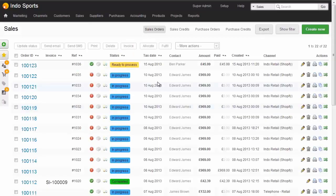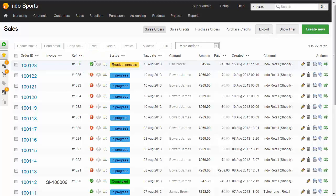In Brightpearl, on the recent sales list, we can see this order from Ben Parker sat at the top of our list. We can see that the order has been fully allocated, by the fact that it's got a green tick here, which means that all available inventory has been allocated to this sale. We can see the sales channel's order reference, in this case 10.36, and we can see that the order has been paid in full.